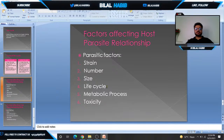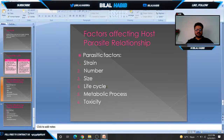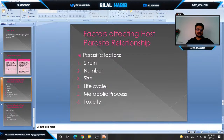Metabolic processes of the parasite also matter — they release toxins, different enzymes, and toxic products that affect the level of pathogenesis. Toxicity correlates with these metabolic processes; any toxic product released by the parasite can increase pathogenesis.